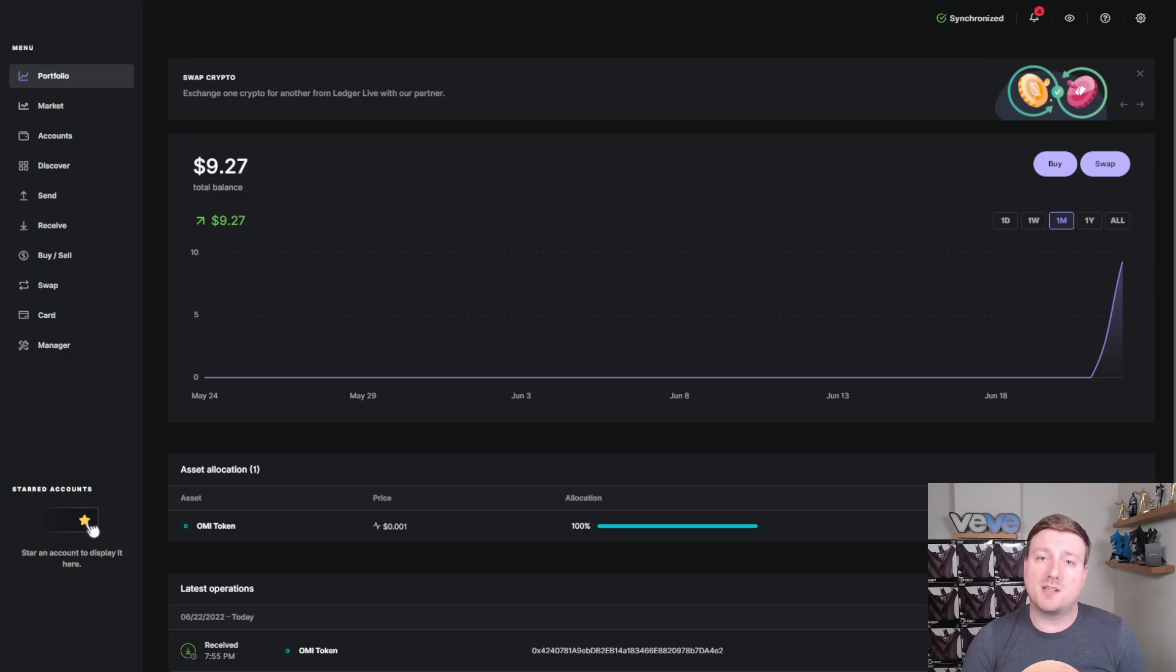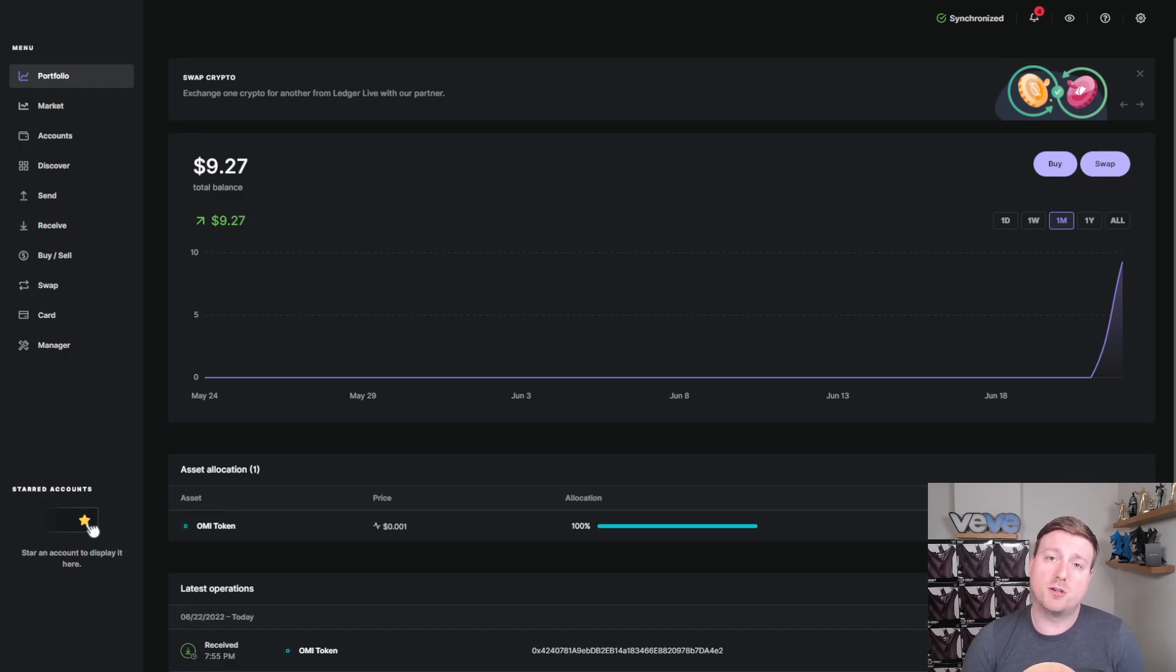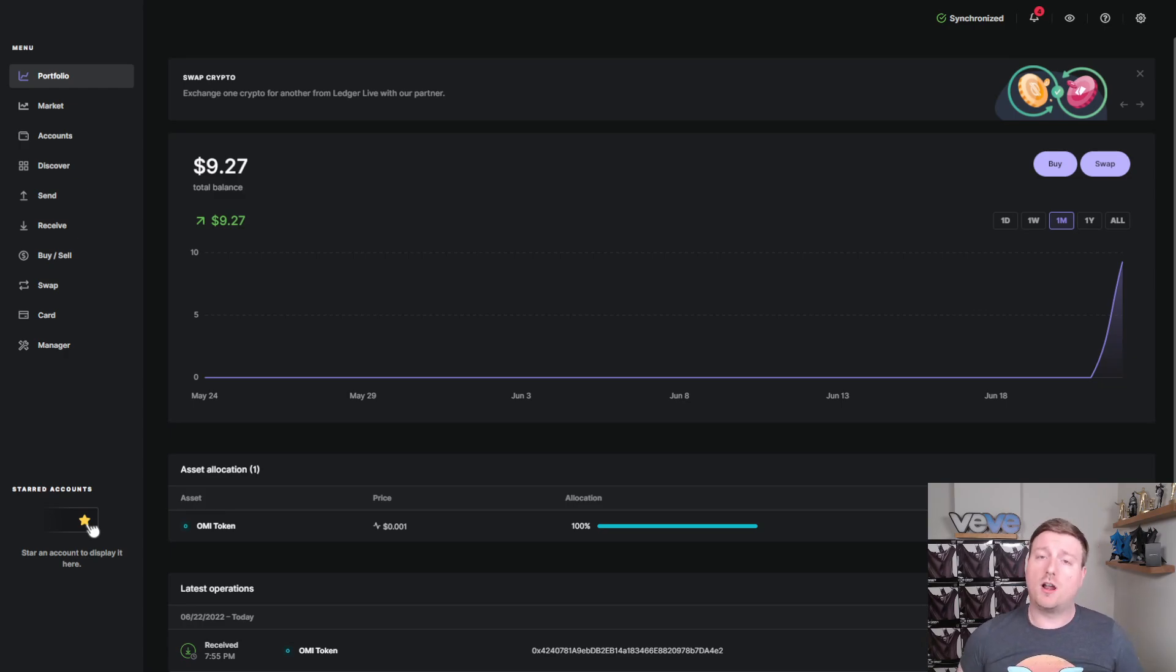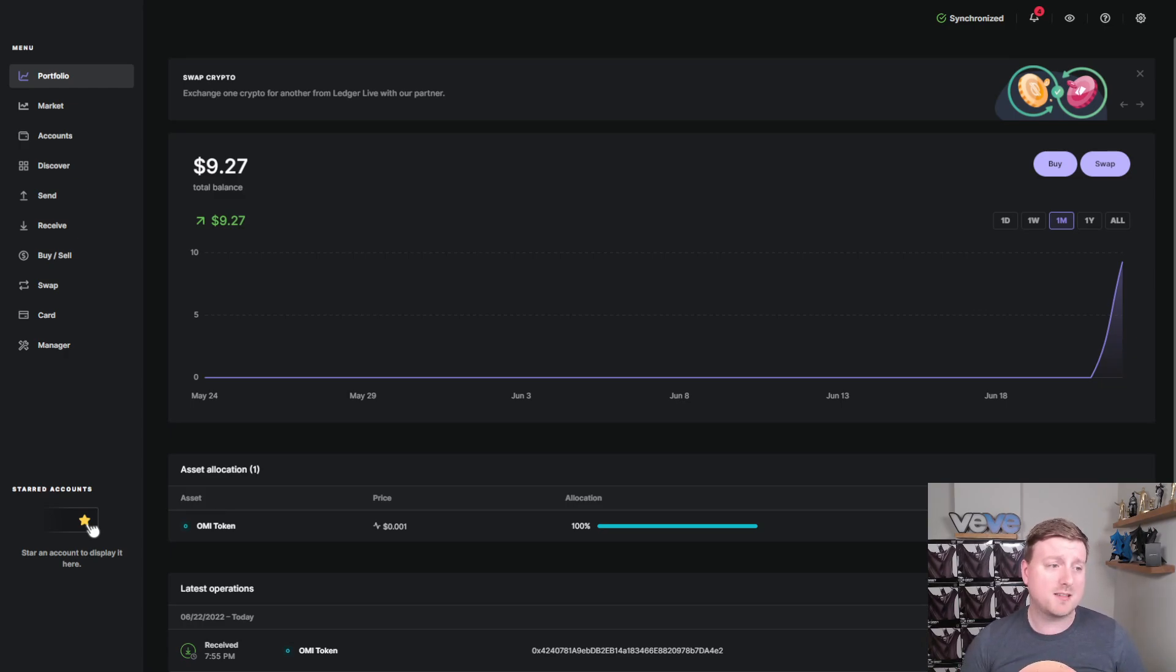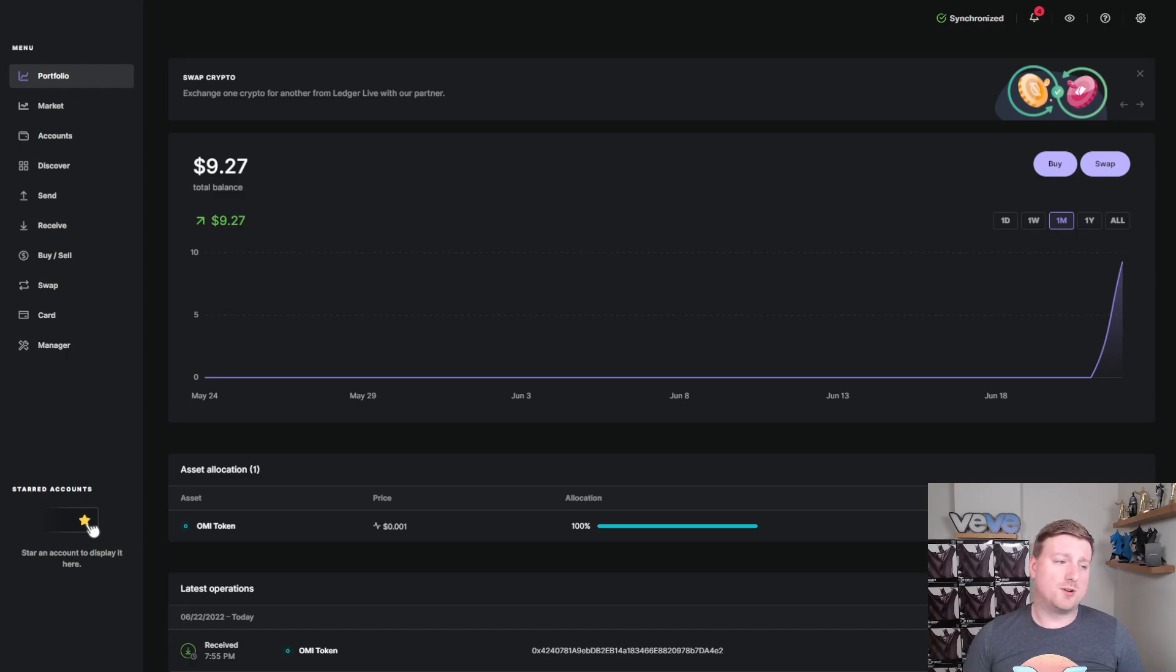But if someone gets access to this phrase, your crypto is essentially as good as their crypto because they can access your account using this phrase. So make sure under any circumstance, do not share that phrase. That is something that I do want to caution you guys on, regardless of whether you watch the other video or not.